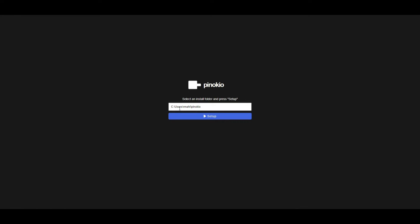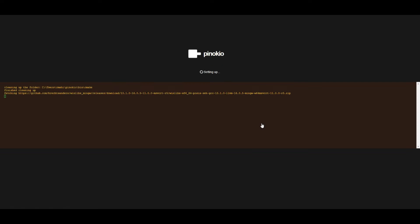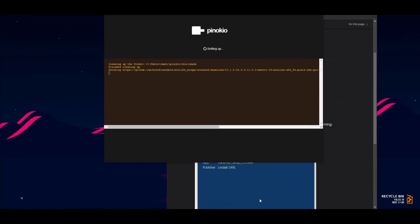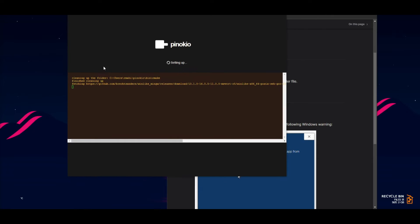Once you click on the setup, you can click setup with the file you want to install to. In this case, I have it installed to users, my computer name, and Pinocchio. Click on setup and it will take a couple minutes.